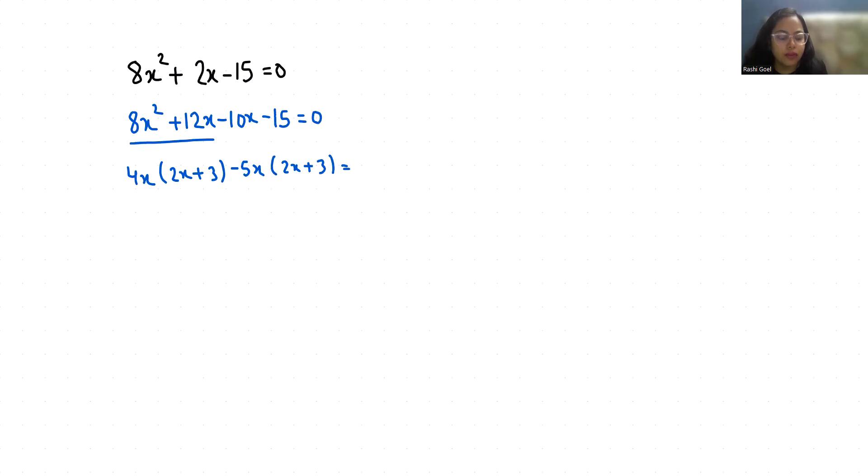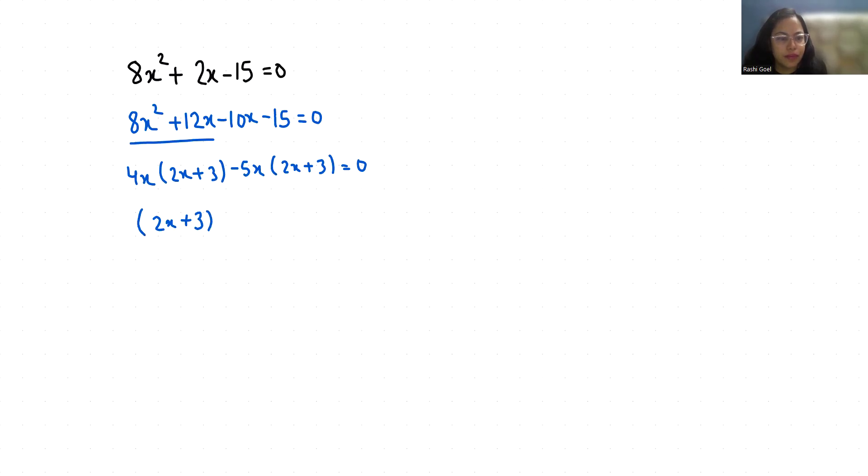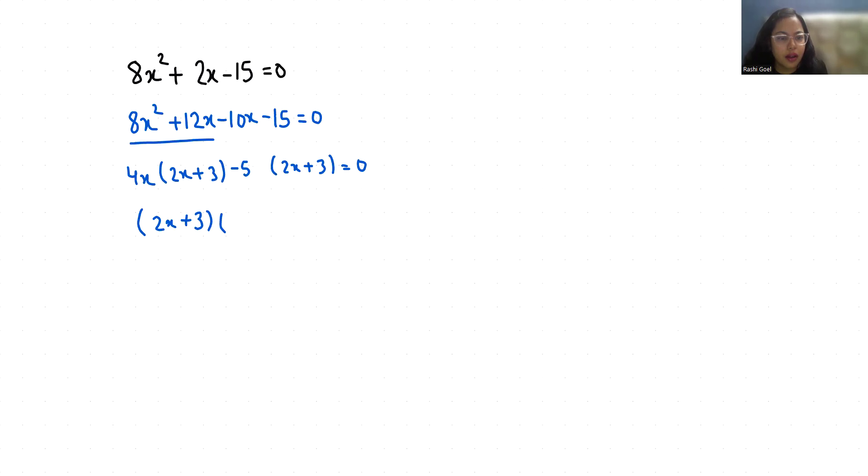Now if I'll take 2x plus 3 as common, so what is left? 4x minus 5. Sorry, here is only minus 5. So 4x minus 5 is equals to 0.